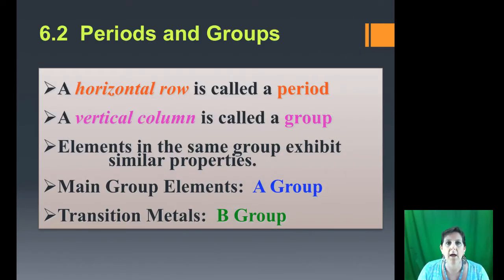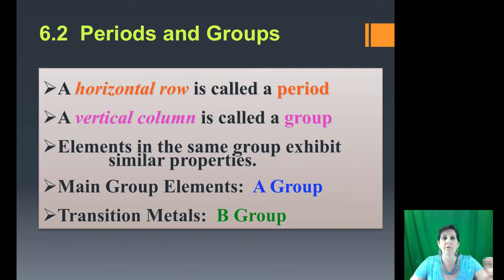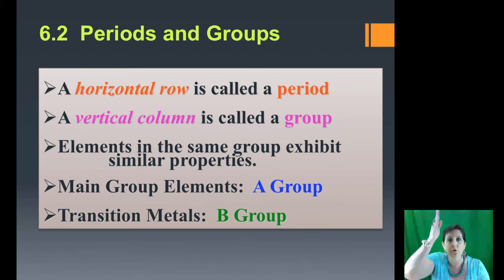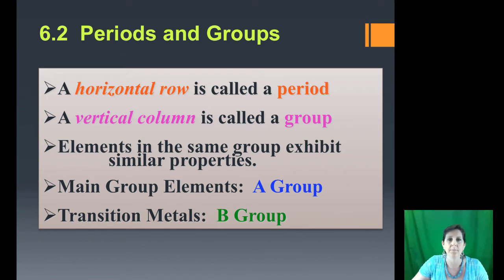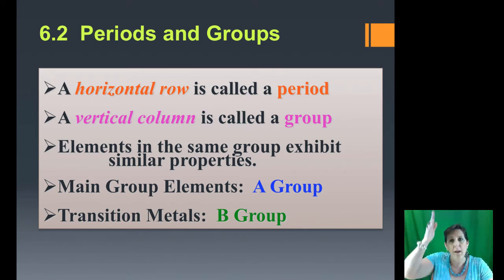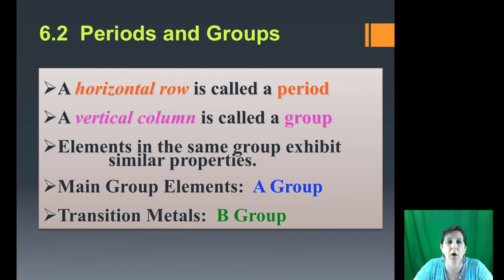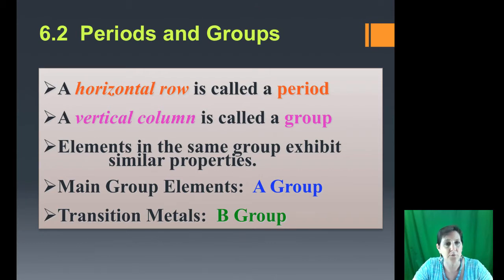A horizontal row is called a period — that is going left to right. A vertical column is called a group — columns go up and down. Elements in the same group, meaning in the same column, exhibit similar properties chemically. The main group elements have Roman numerals with the letter A — we call them A groups. The transition metals are in the B group.